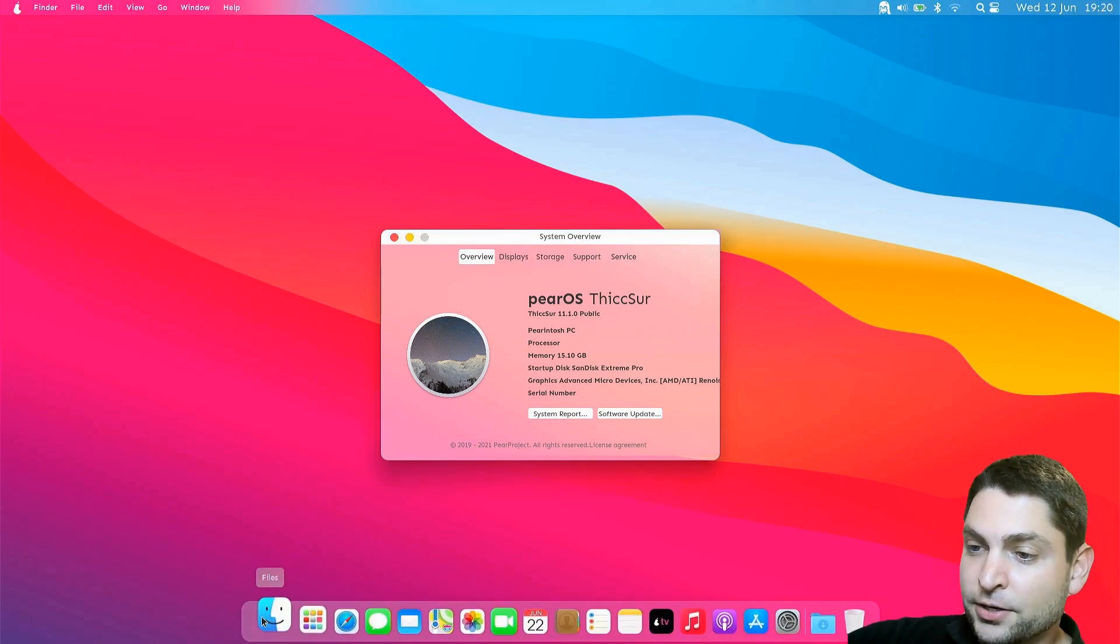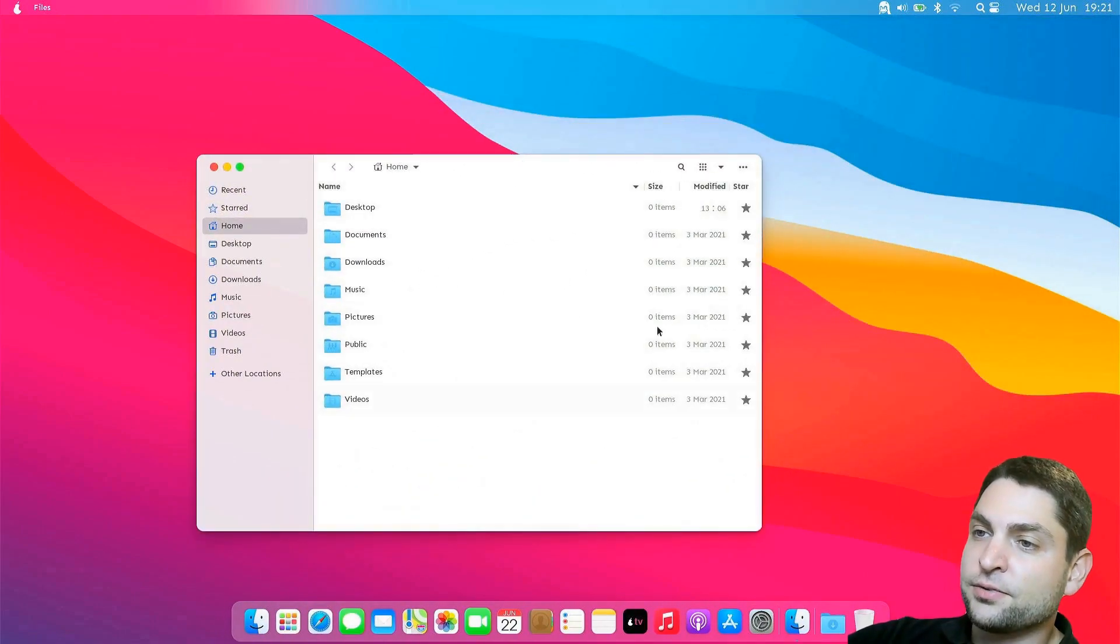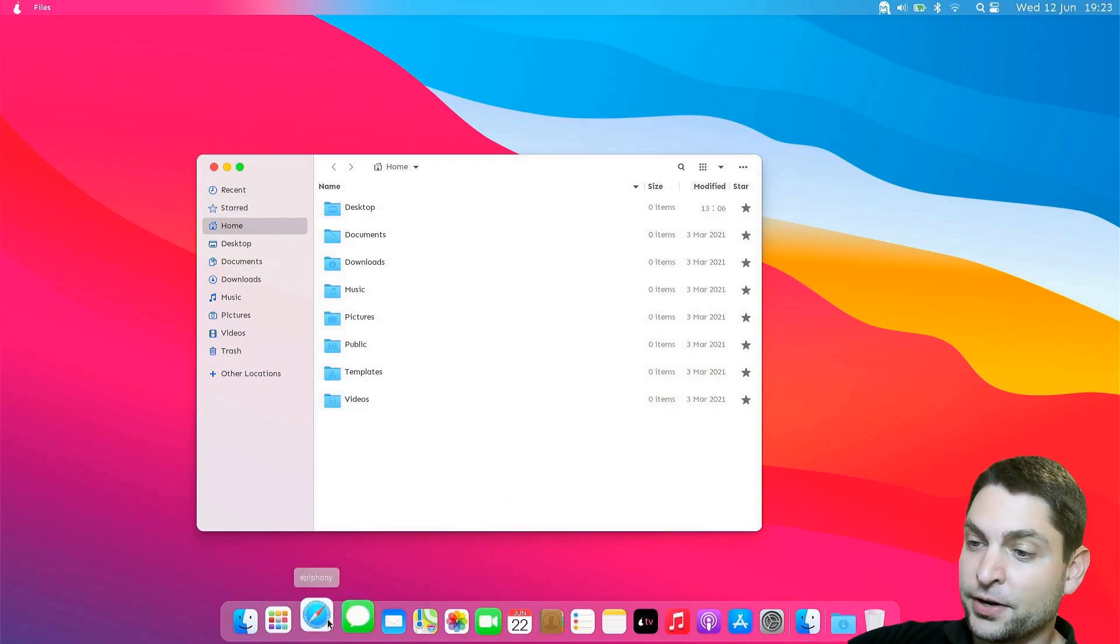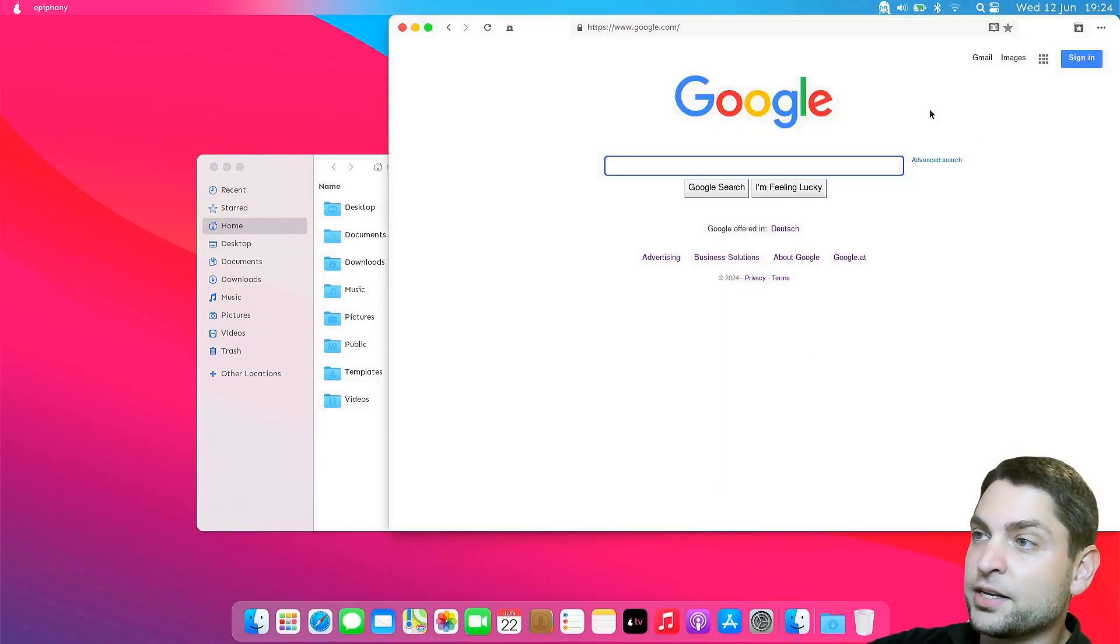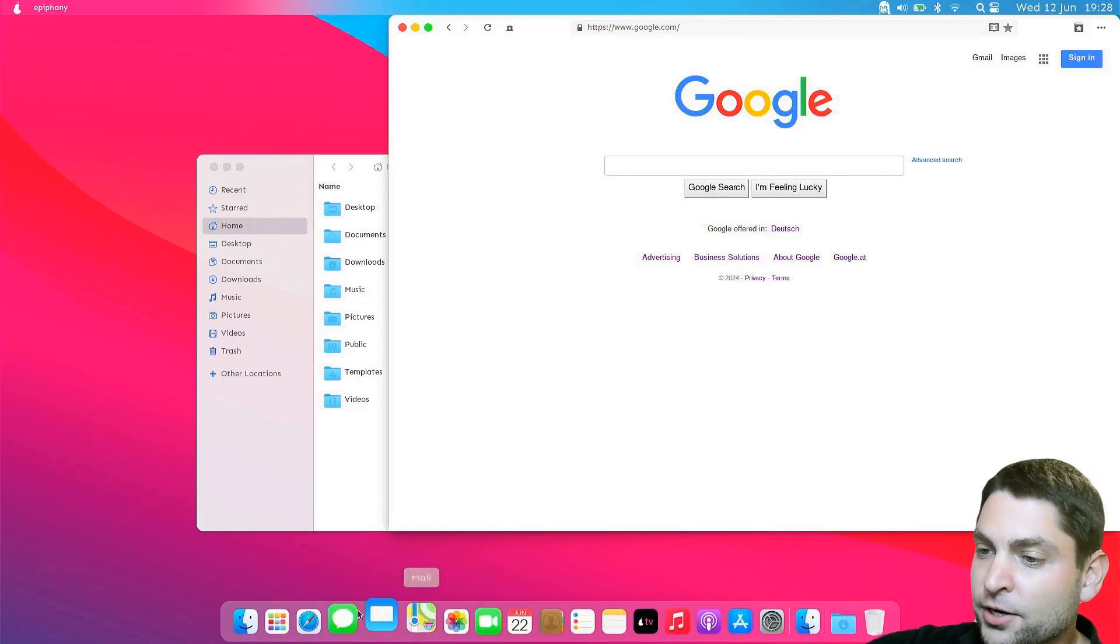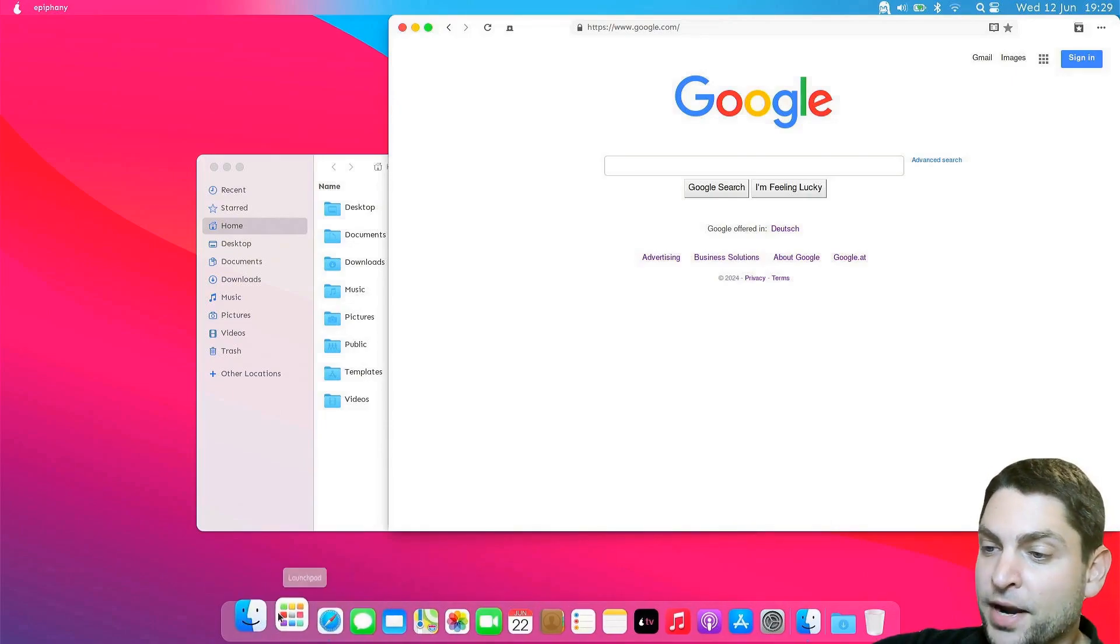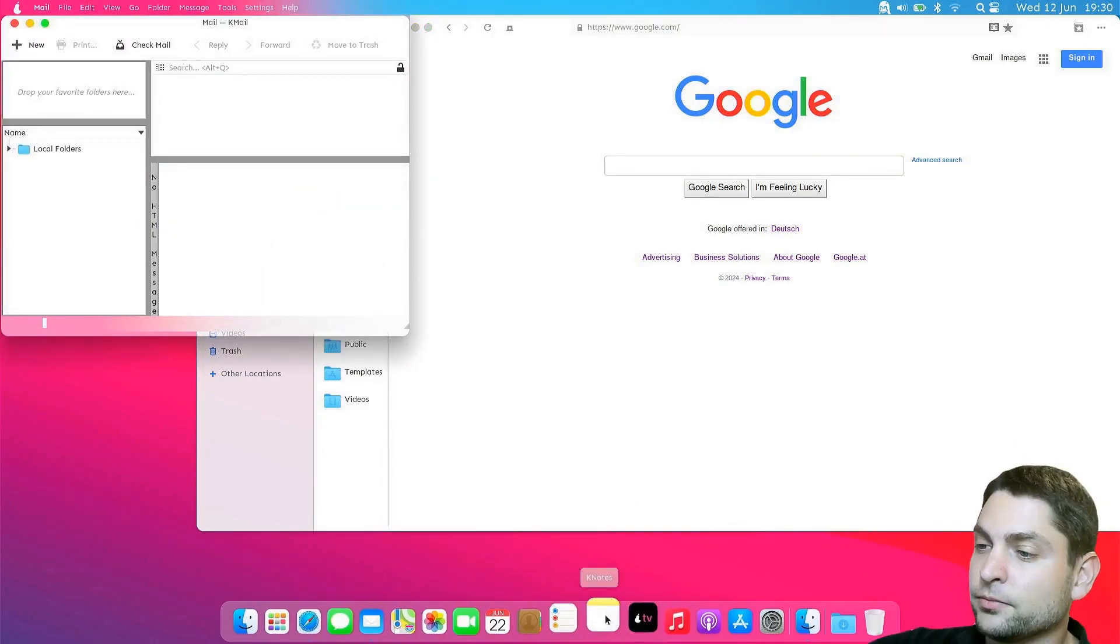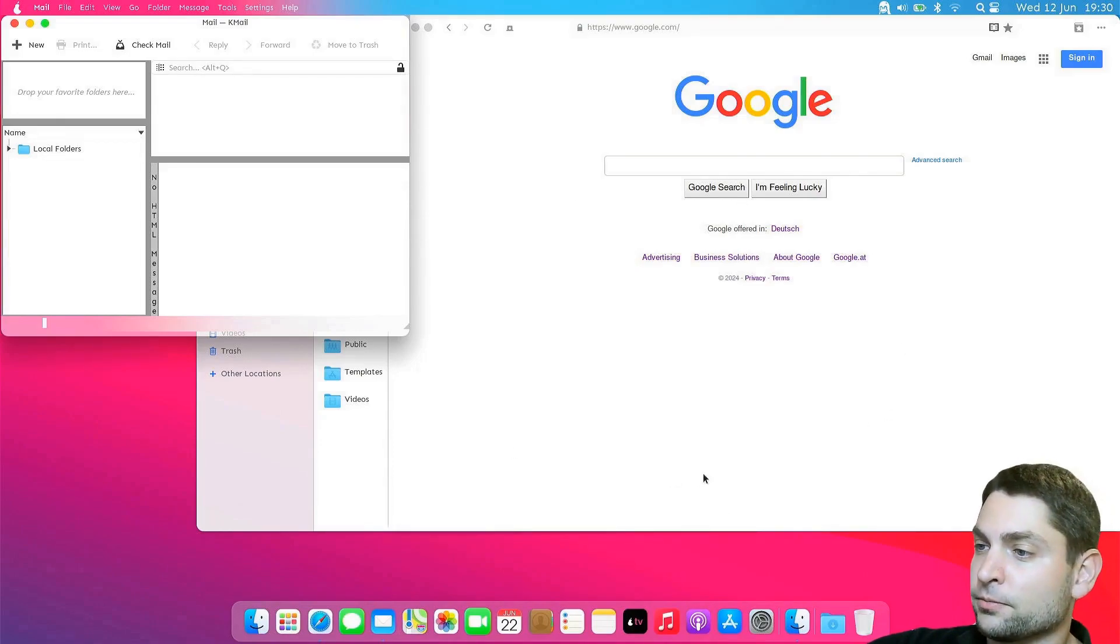And those are not the real macOS applications. For instance, the finder is actually Nautilus. Here it is. This is the file browser that you usually find on Ubuntu. But this one here is themed differently. Then instead of Safari, we have Epiphany. Not many distros ship Epiphany, but it is a very good web browser in my opinion. So all of those apps down here are actually Linux apps. Only the icons look like they are from macOS. For instance, mail is Kmail, or notes is Knotes. Those K applications you can usually find on the KDE desktop environment. And we are running this environment right now.